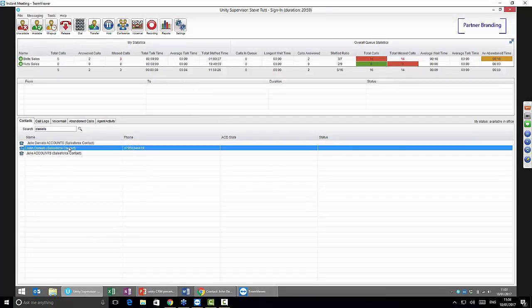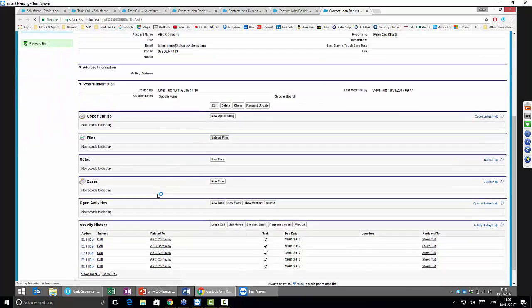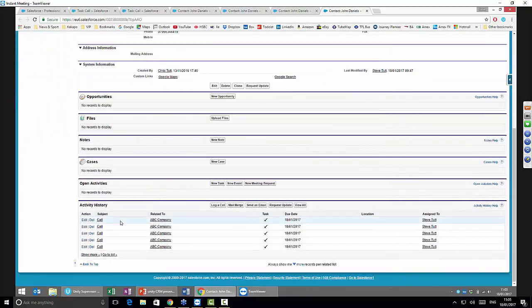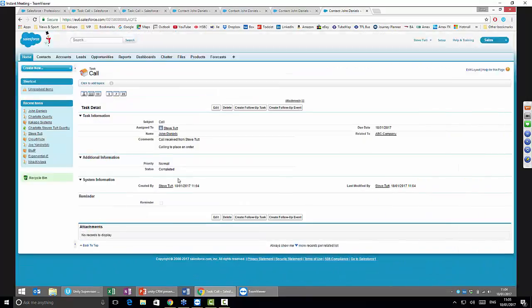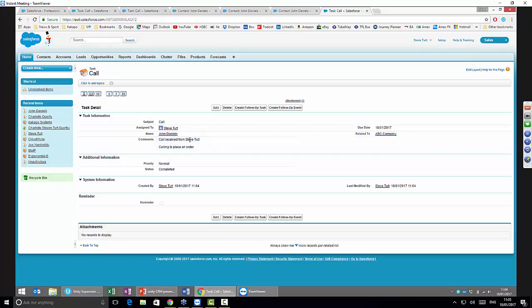Now if I go back and look at this record, if I look at the top call, this is automatically journaled as you can see. It says 'calling to place an order.' I can also see that the call was received from me as the user, so I've made the call out.